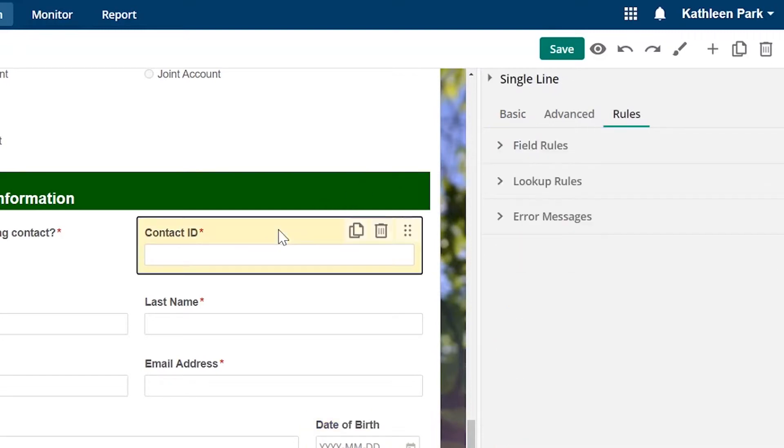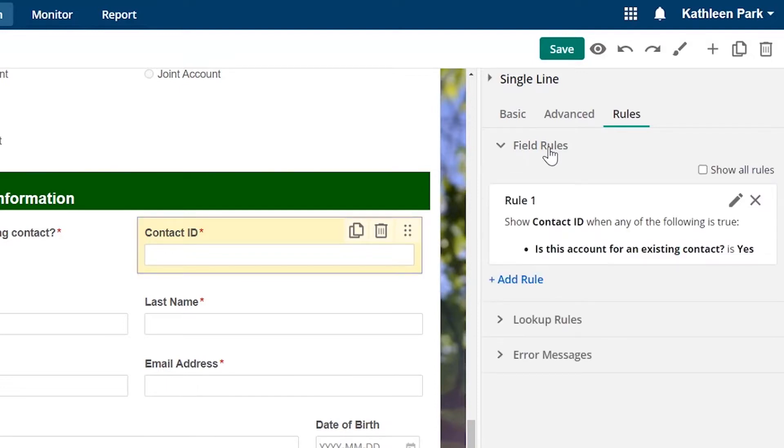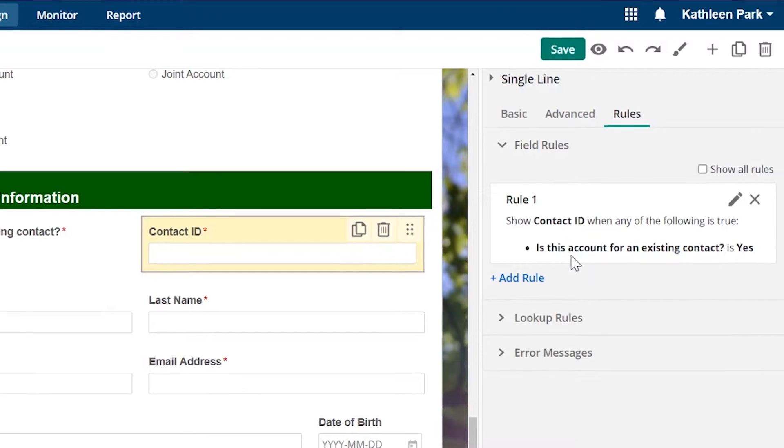You can configure logic to dynamically show or hide sections of the form. You can also insert modular rules and lookups to populate and calculate data.